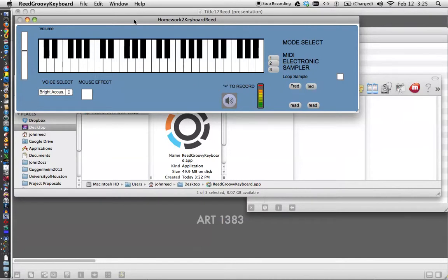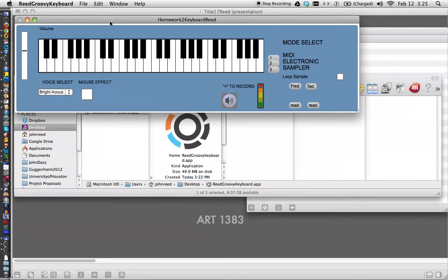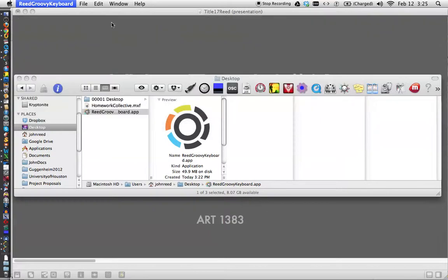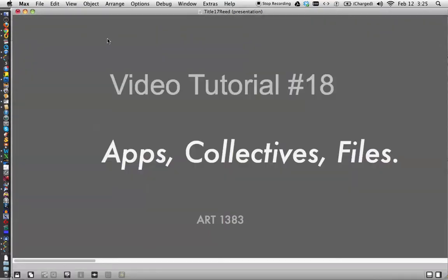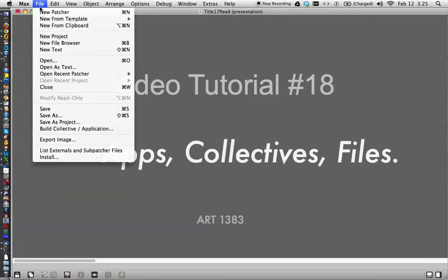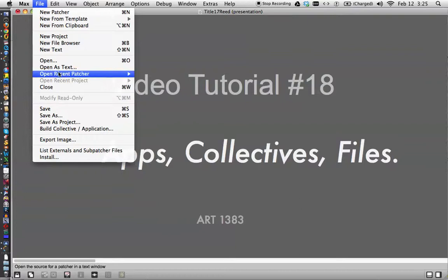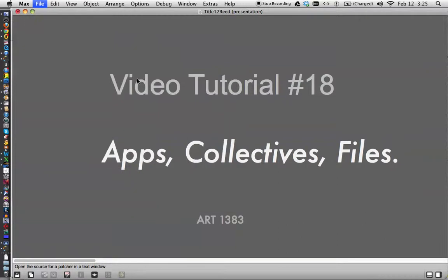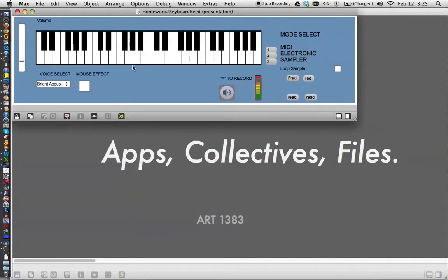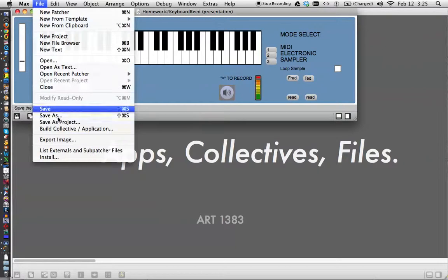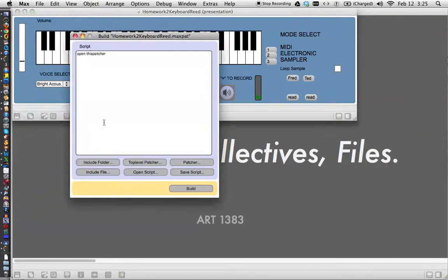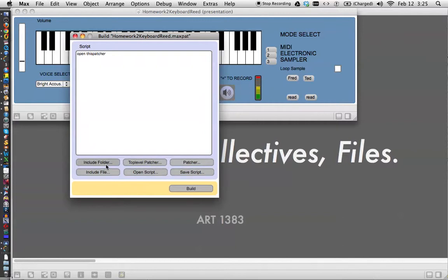I mean, that's really all there is to it. The build collective window, I'm going to quit read groovy patcher, and go back to max, and open up the other patcher, the homework patcher, which looks exactly the same.